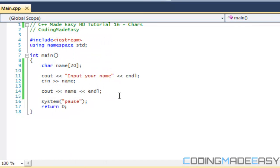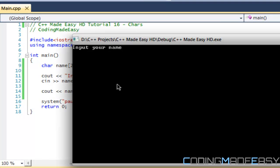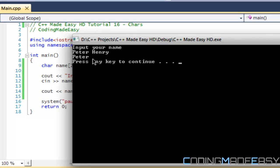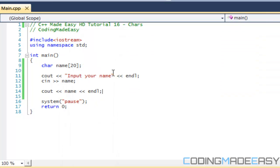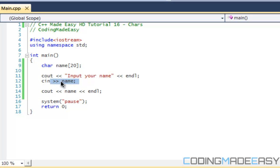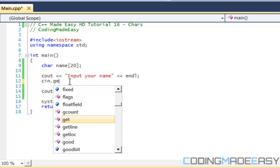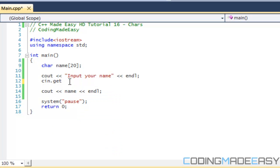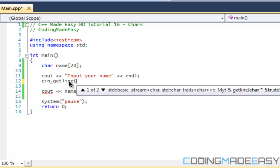But if you notice this, what if I want to put my full name, so I want to put Peter slash Henry, it only displays Peter. Why? Because the cin, when it detects a space, it doesn't detect the rest of it because of our characters.